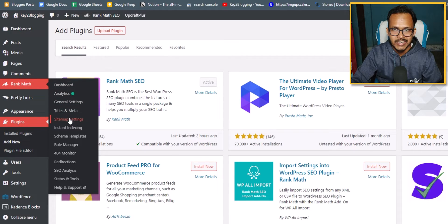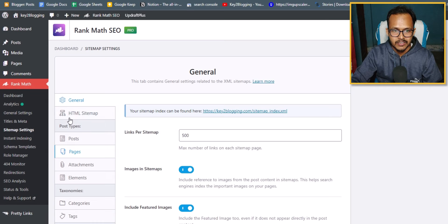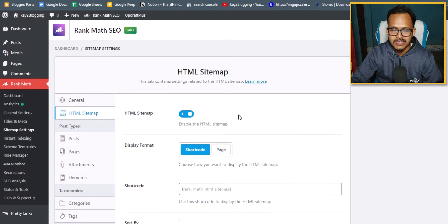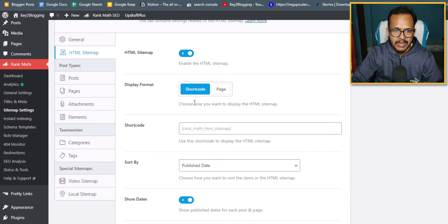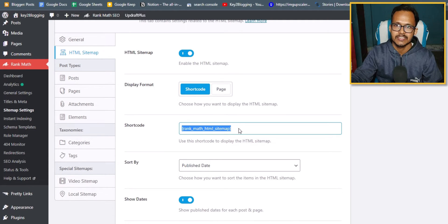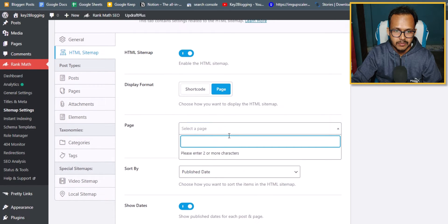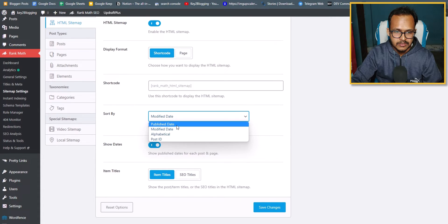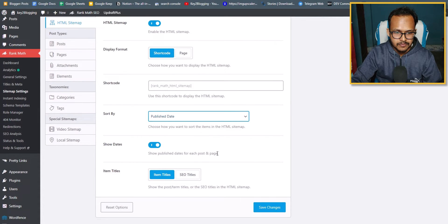After installing the plugin, go to Rank Math and under it you will see the 'Sitemap Settings' option — click on it. Here you will see the 'HTML Sitemap' option; click on it and enable the HTML sitemap. You will get a shortcode which you can paste into a blank page. You can also sort by modified date or publish date, and select item titles, then click Save Changes.